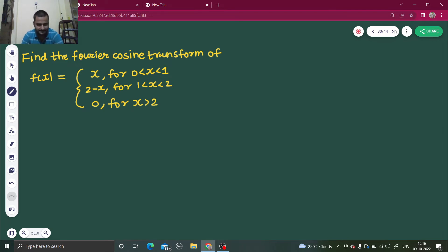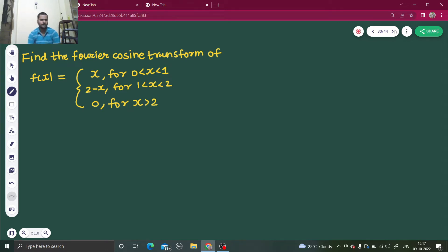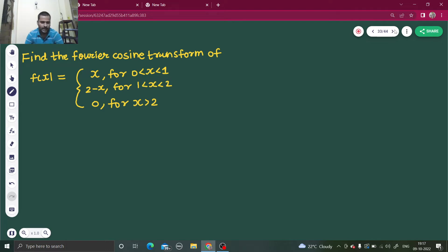Hello everyone, Namaskar. So let's solve one more question from Fourier cosine transform. We have to find the Fourier cosine transform of f(x). So f(x) is x for x between 0 and 1, it is 2 minus x for x between 1 and 2, and for all other values it is 0.